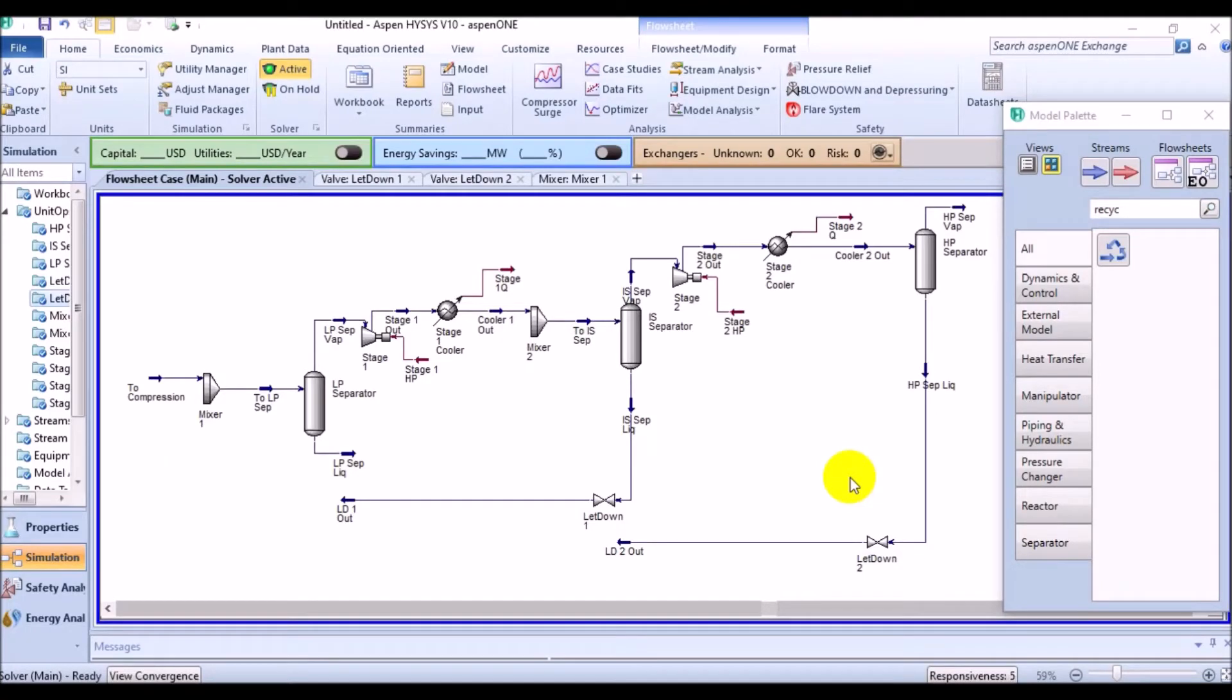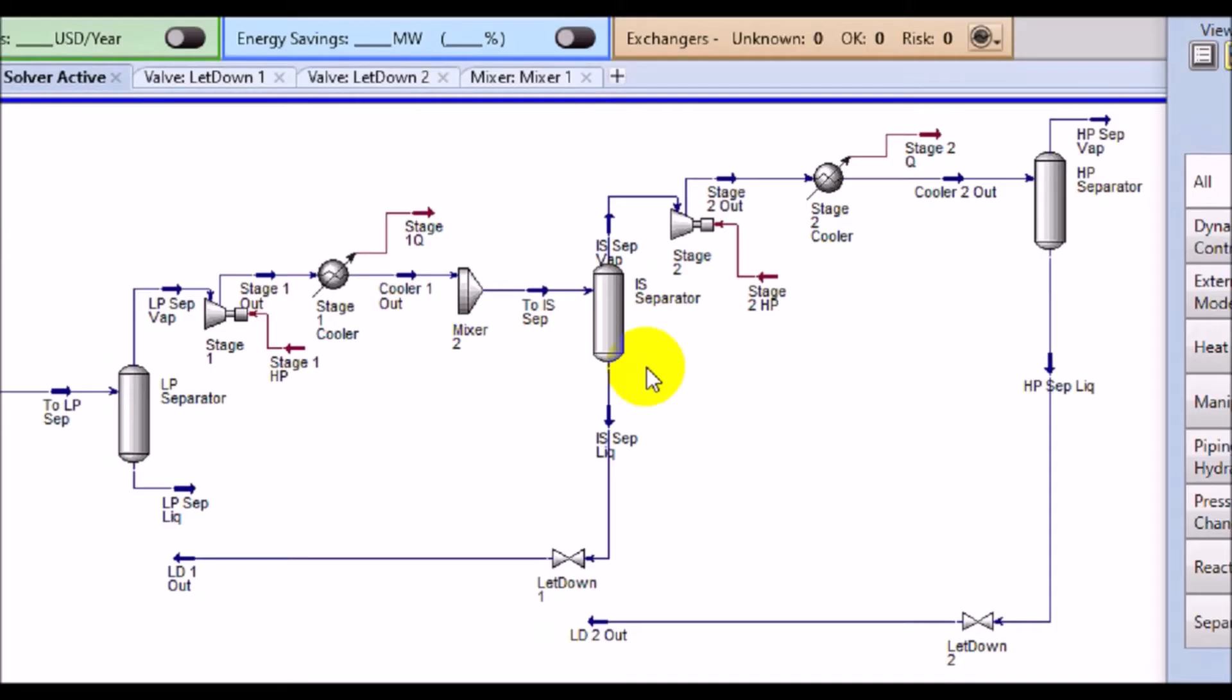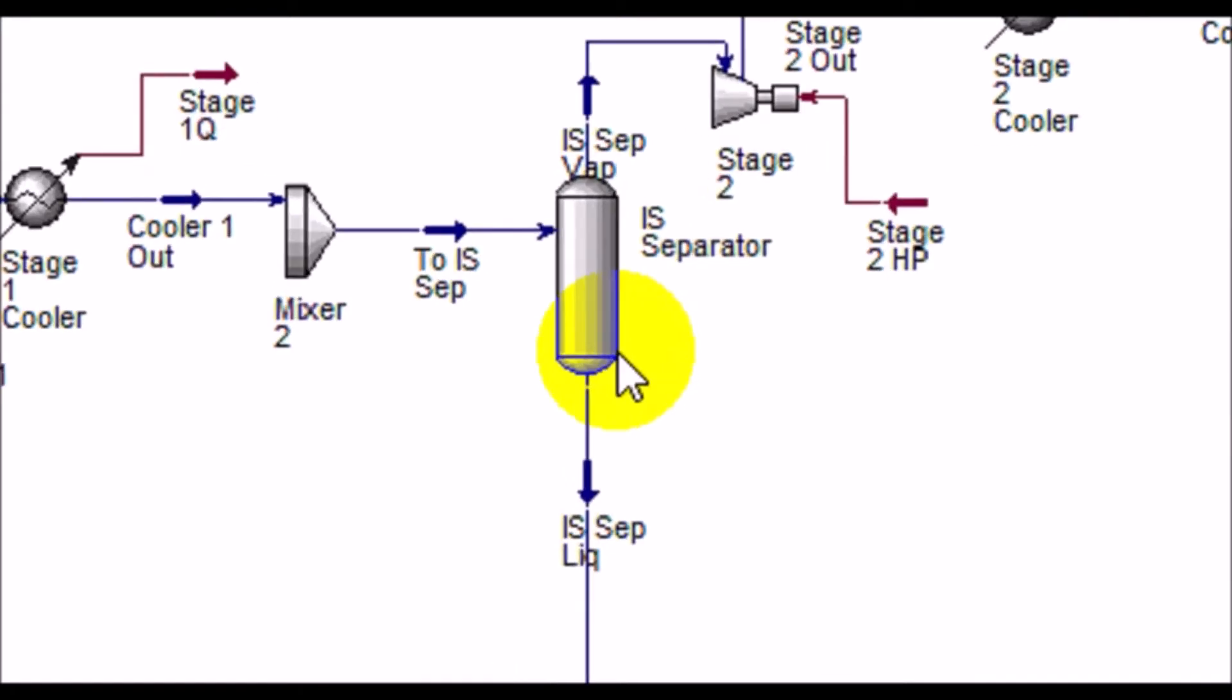You might probably ask a question: when we used the letdown valves in building up the simulation part, we did fold down the pressure of the liquid streams leaving both the intermediate separator and high pressure separator.